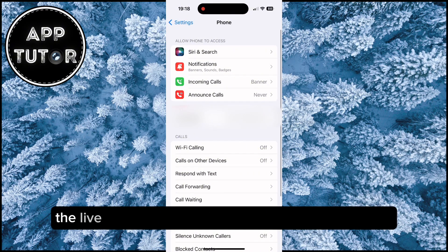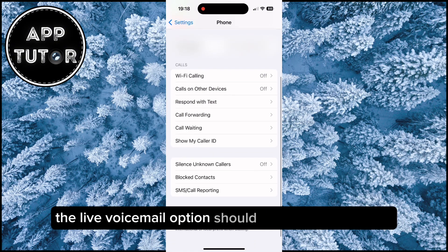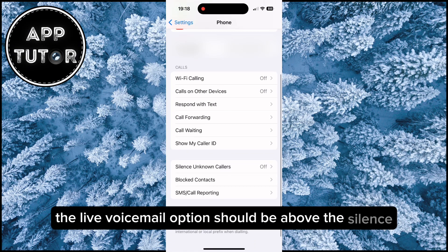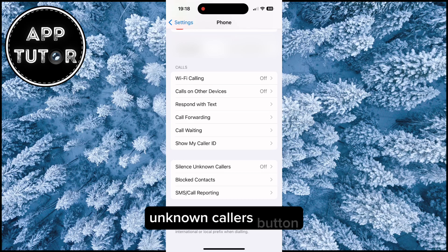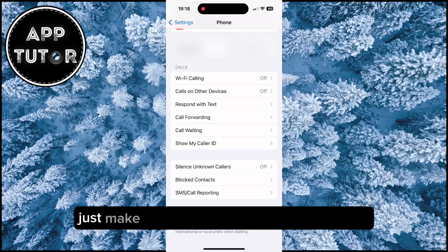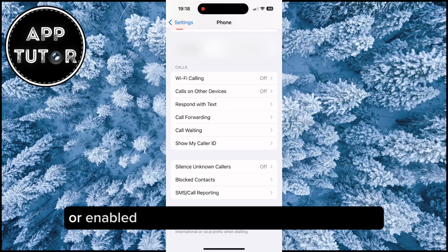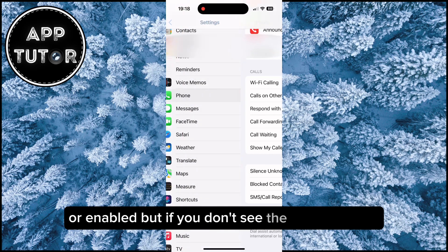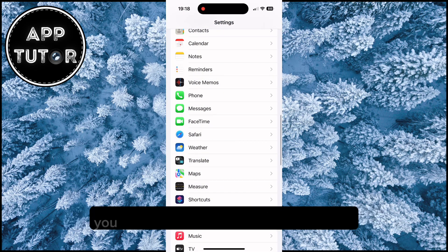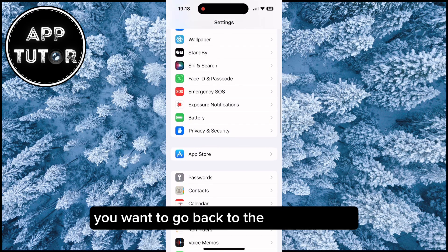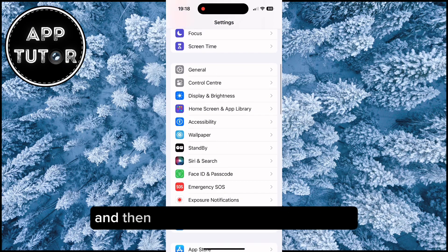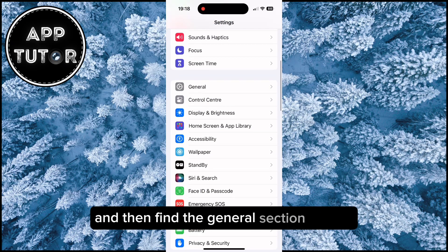The live voicemail option should be above the Silence Unknown Callers button or somewhere in that area. Just make sure that live voicemail is turned on or enabled. But if you don't see the option there, go back to the settings page and find the General section.